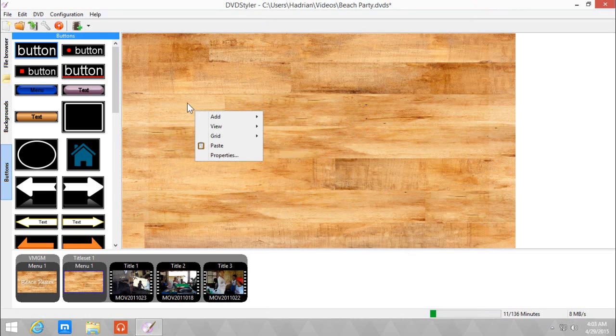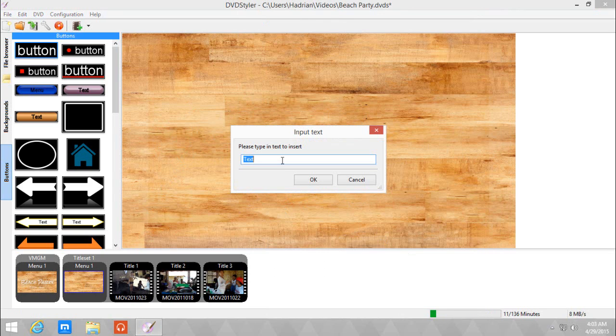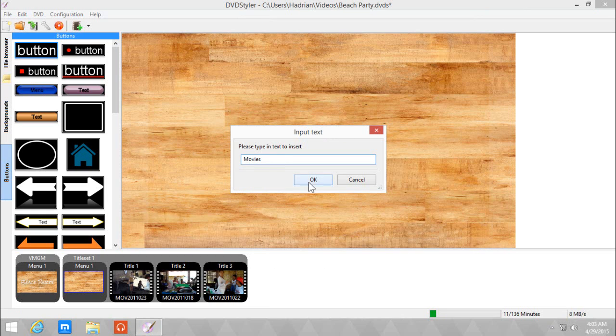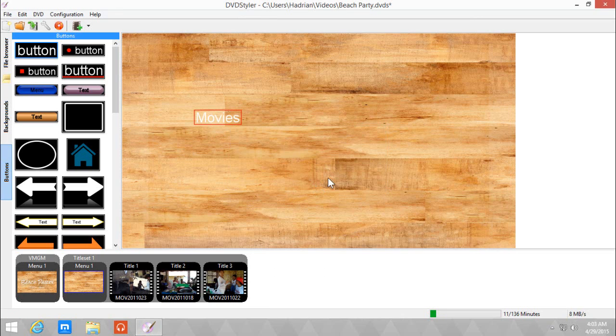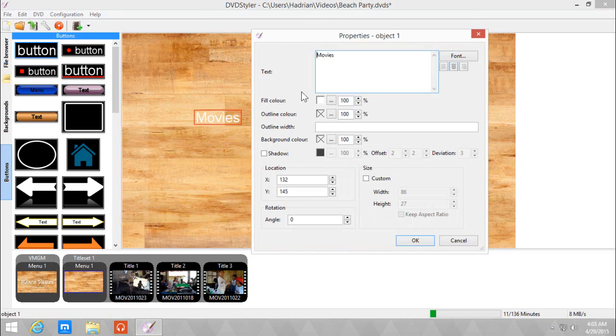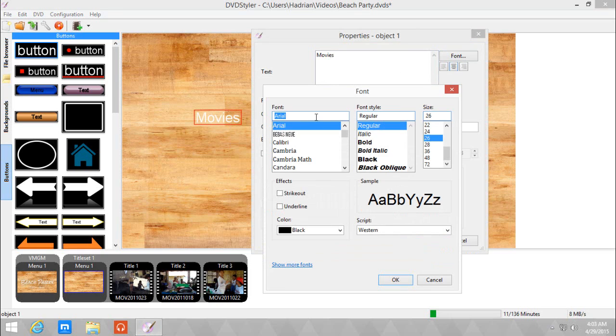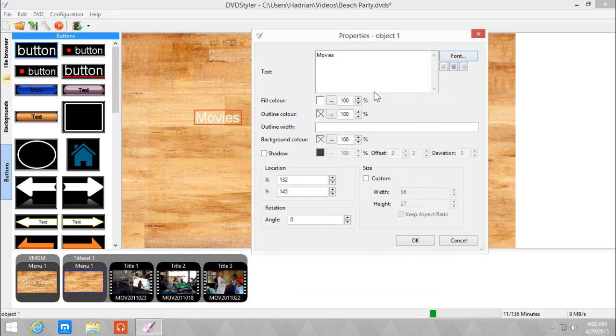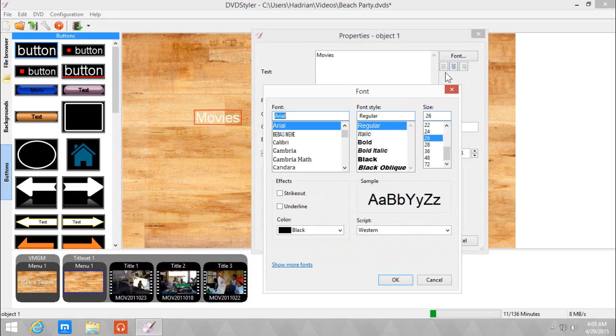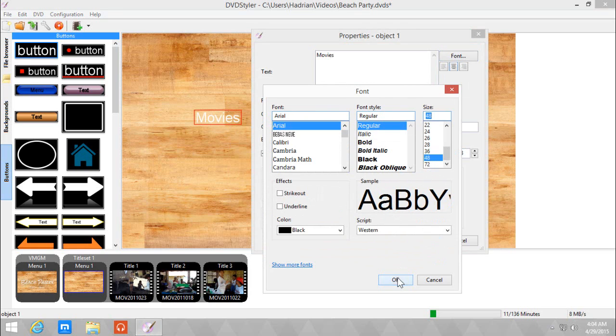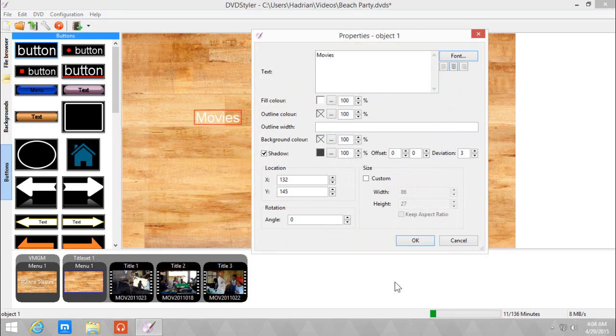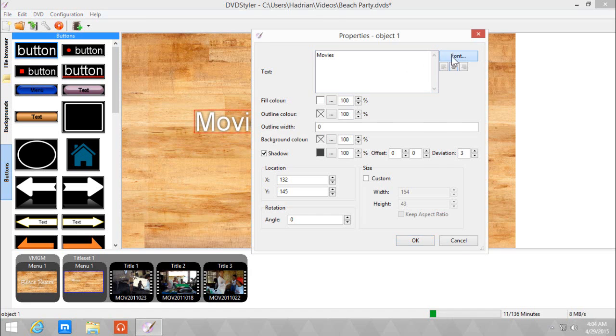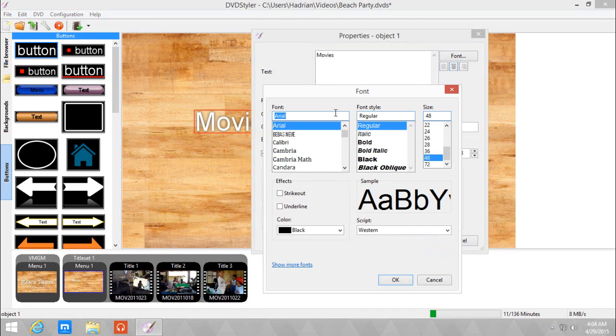So in this menu, if we add another text, let's add text. We're right clicking, we're going to name it movies. And font and change to Rocks Out again. So we're going with this theme, shadow zero and zero, deviation two. I'm going to just change the font to 48. Okay.